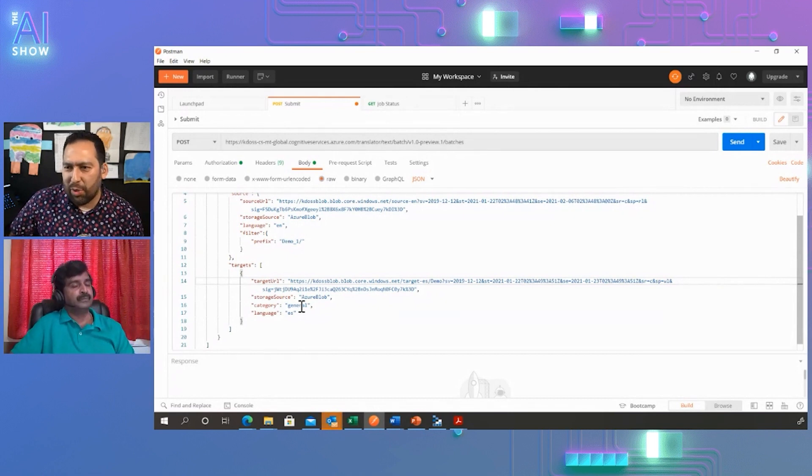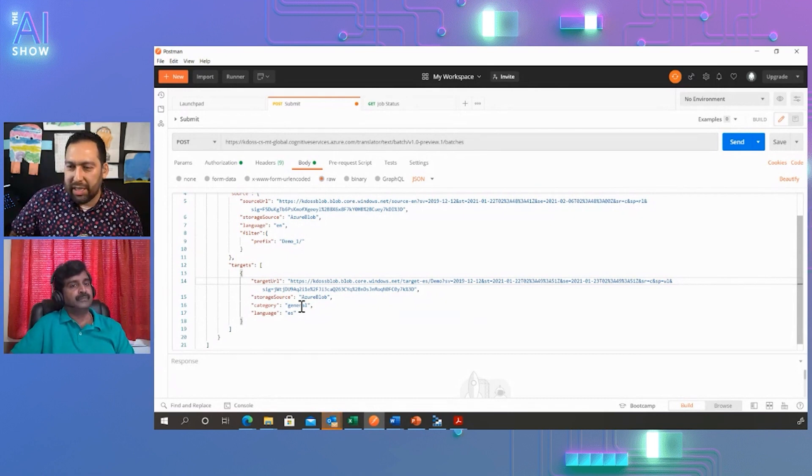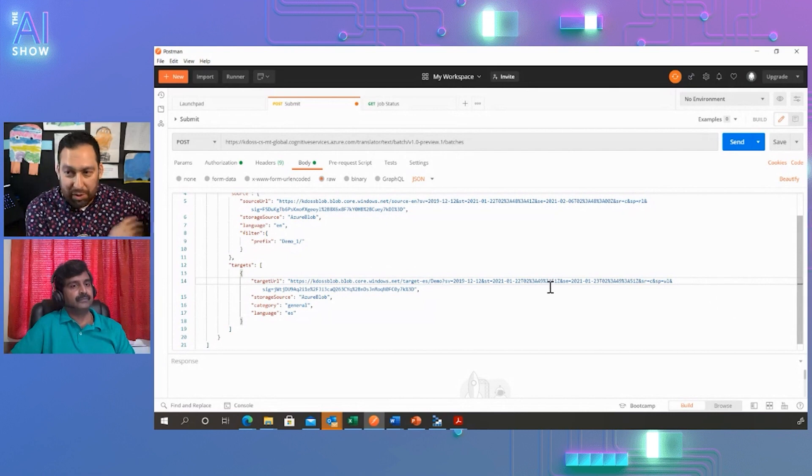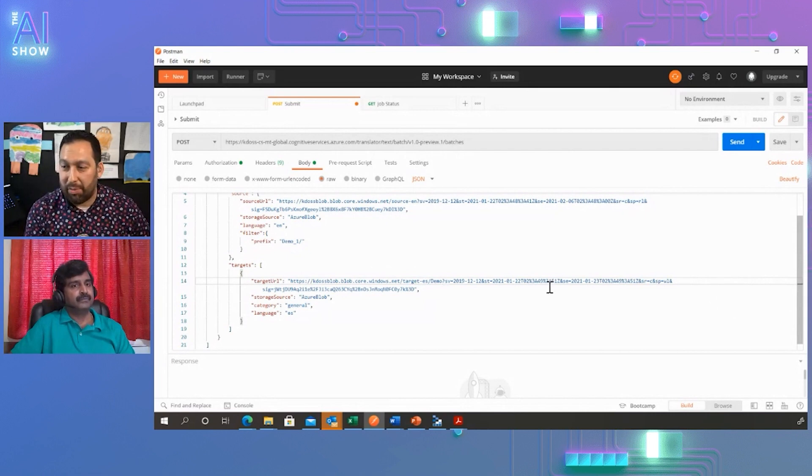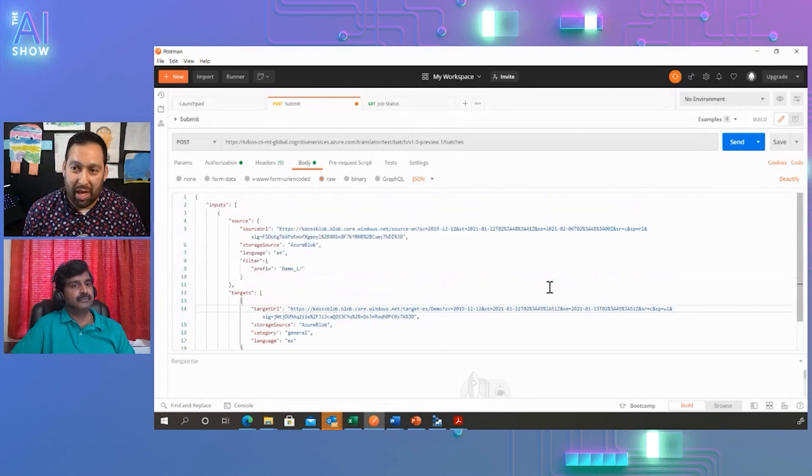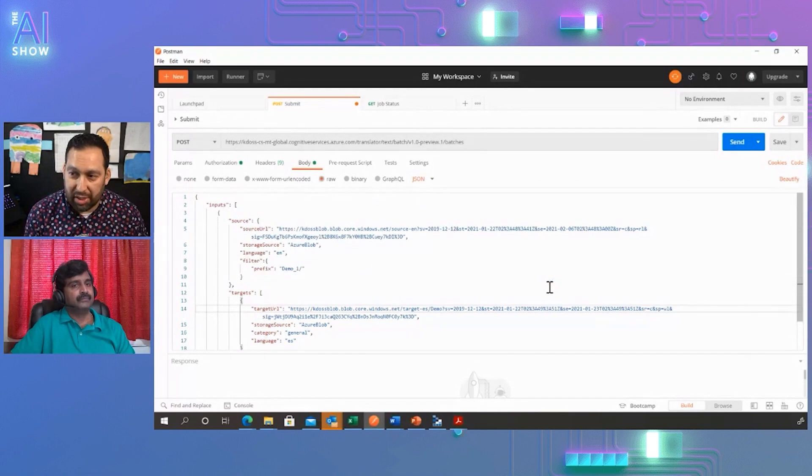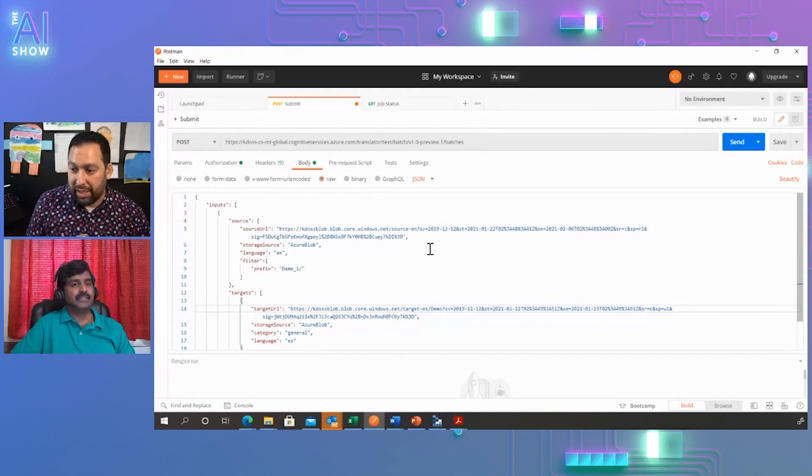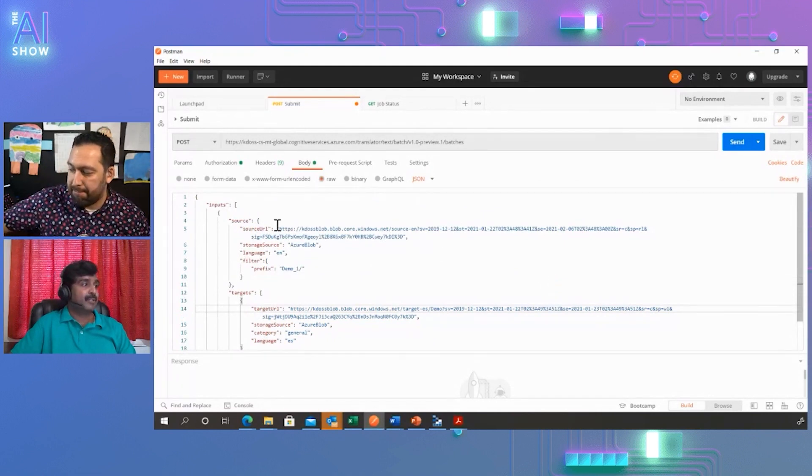I see. This is really cool because you're submitting a batch job of multiple documents and you're basically sending the API a bunch of instructions on what you need to do with all these documents. Am I getting this right? Absolutely.